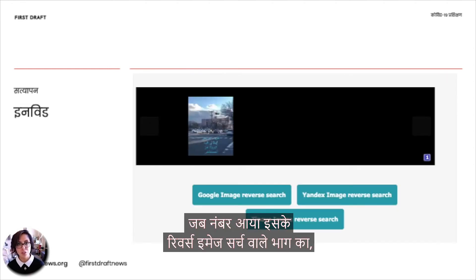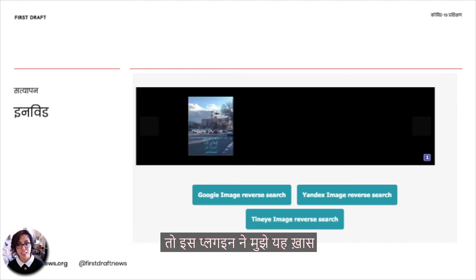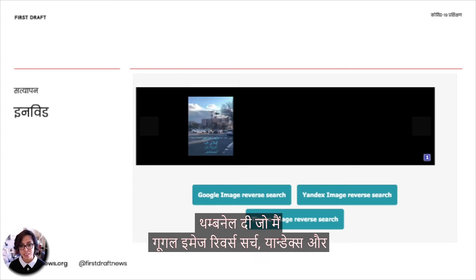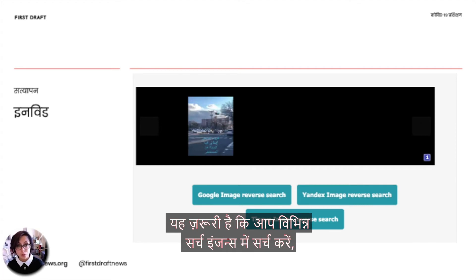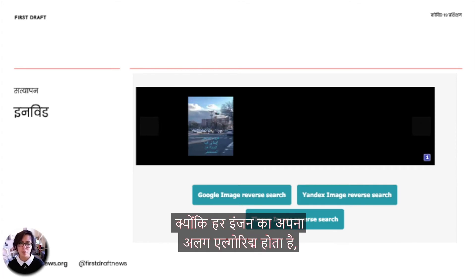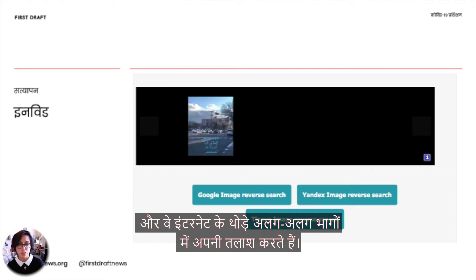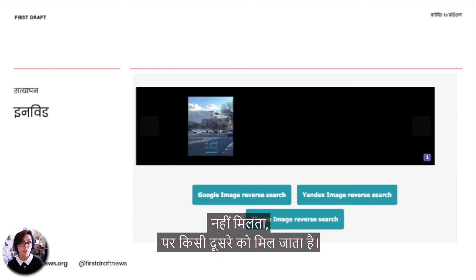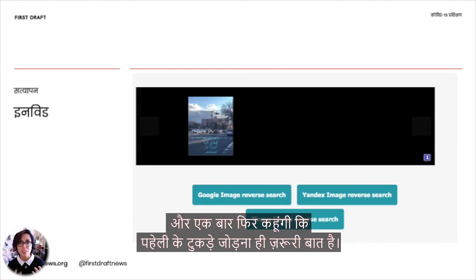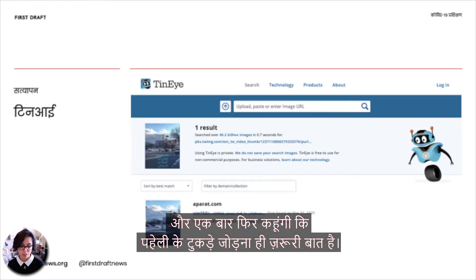For the reverse image search, InVID gave me a thumbnail that I was going to send to Google Image reverse search, Yandex, and TinEye. It's important to search across different search engines because each of them have different algorithms and they look at different parts of the internet. Sometimes one of them won't find a lot, but another one will. Piecing the puzzle together is what's important.